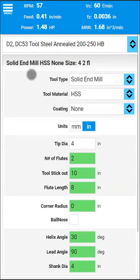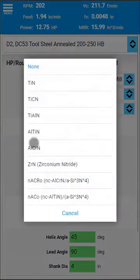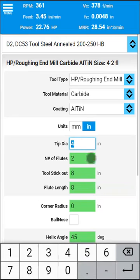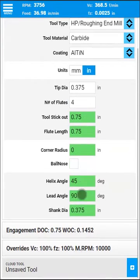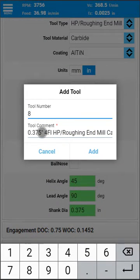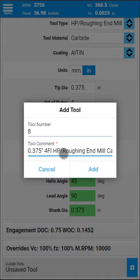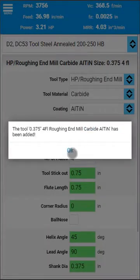Hello, I want to show you the latest feature in FS Wizard. You can now save your tools to the cloud library. You enter the tool details normally, and once you are happy with how it all looks, you click or tap on the plus button here, enter the tool number, modify the comment if you want, and add. That's it.